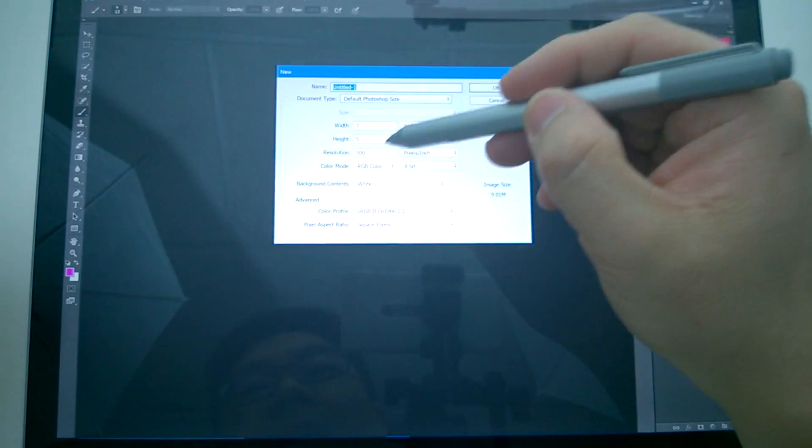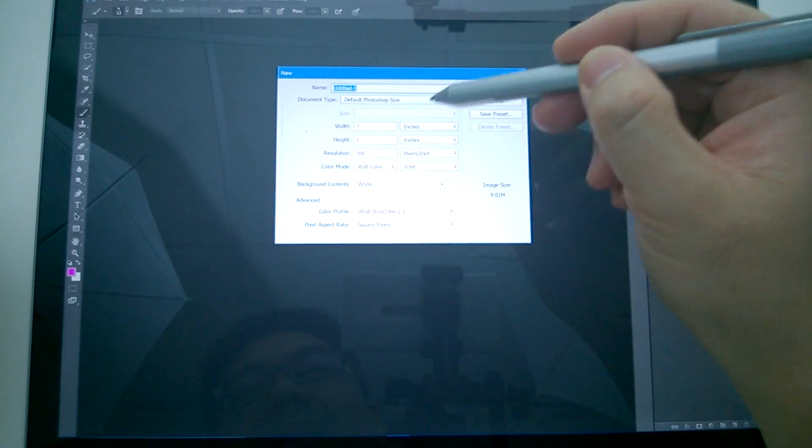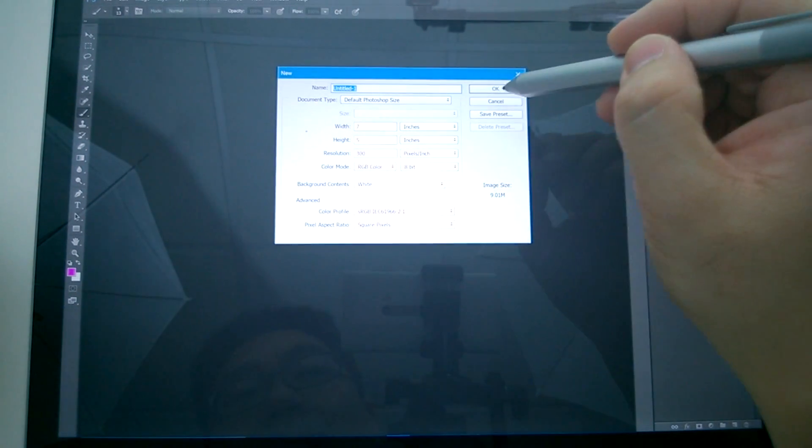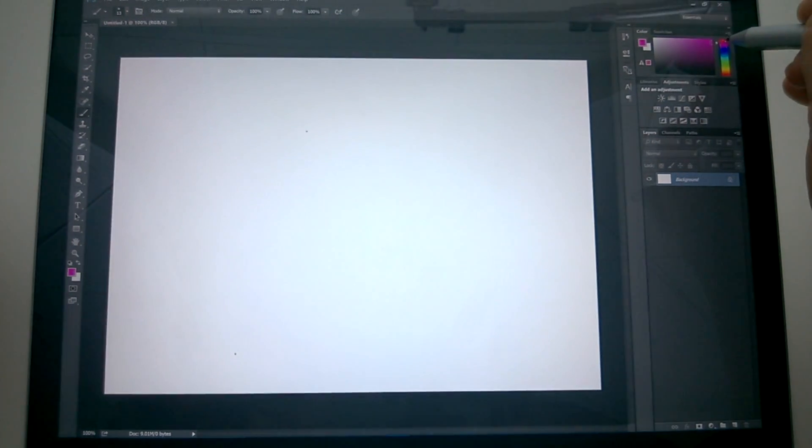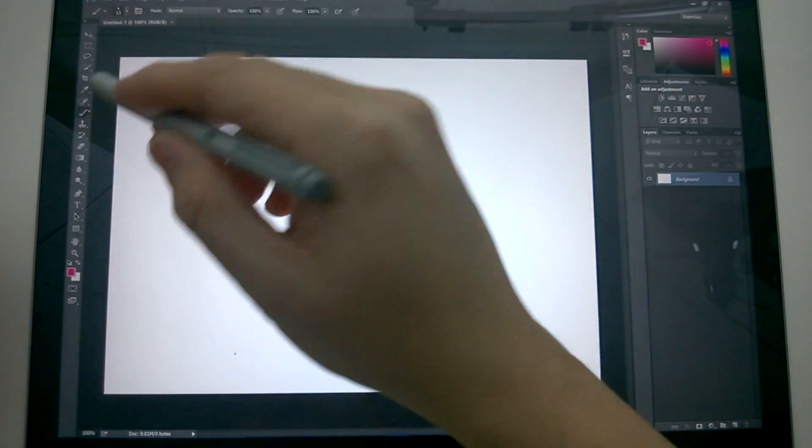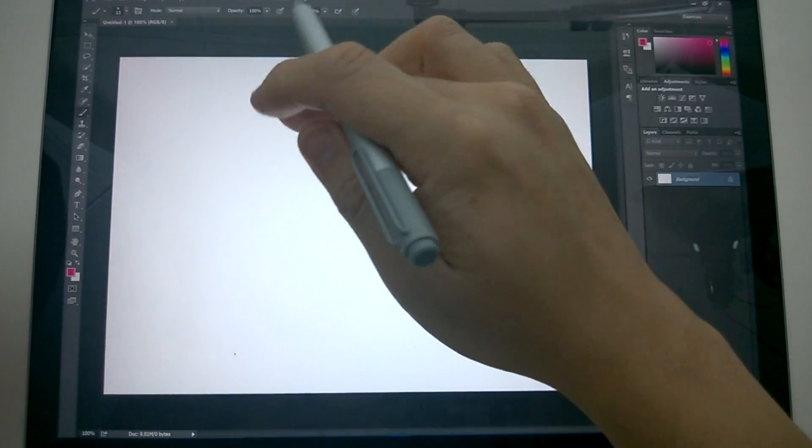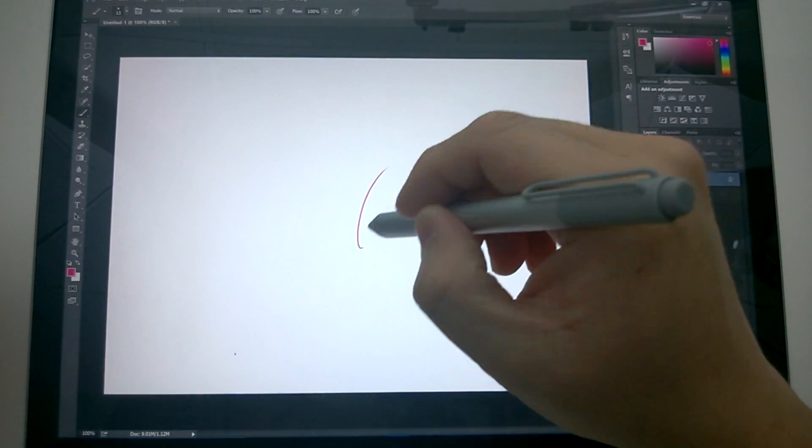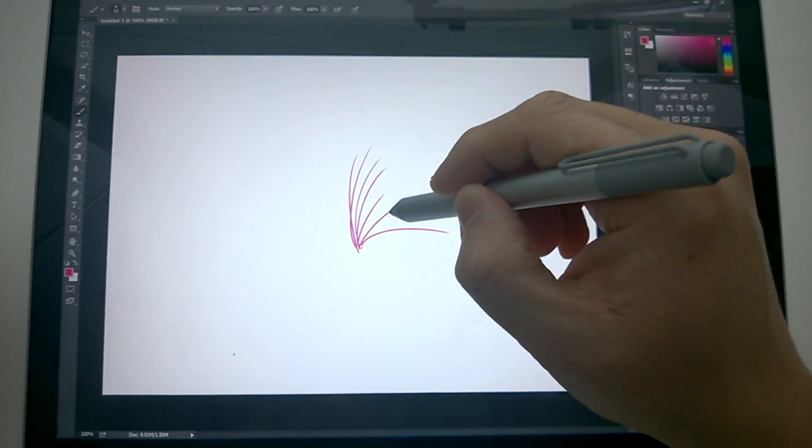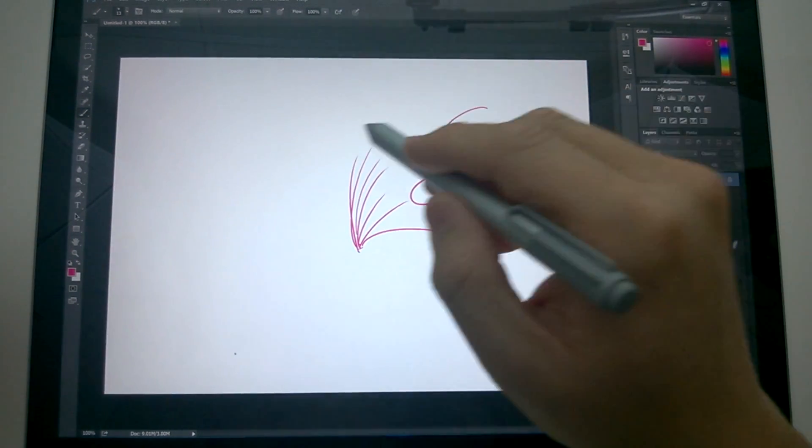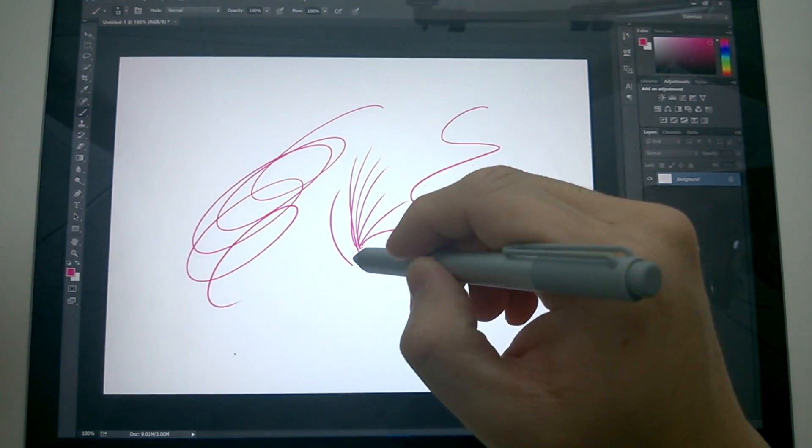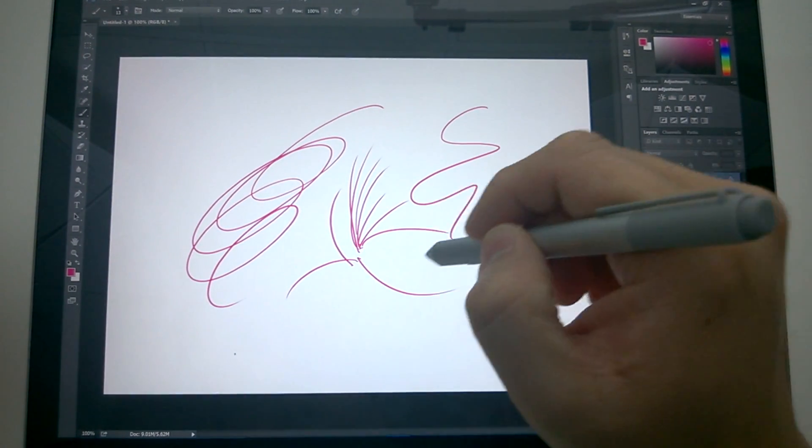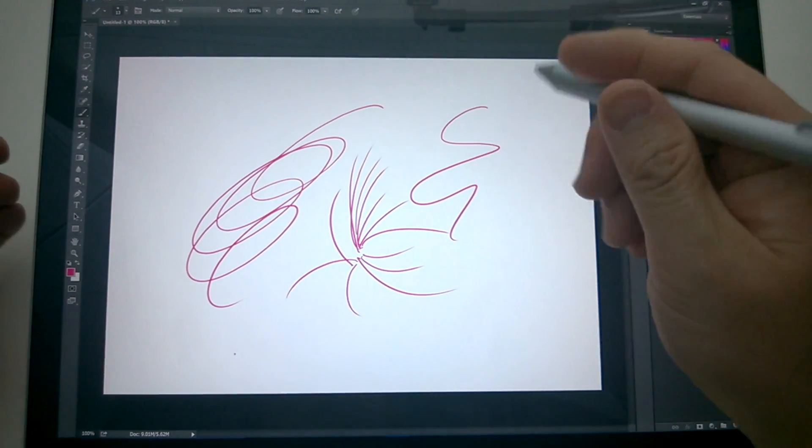And so if I create a new document with the Photoshop default, 7 by 5, 300 DPI or 300 pixels per inch, and I choose something like a reddish color, and I choose a standard paintbrush to start drawing. One thing you'll notice right away is you'll notice this weird little lag. It's like a half a second lag. It just has this weird lag that's just noticeably annoying.